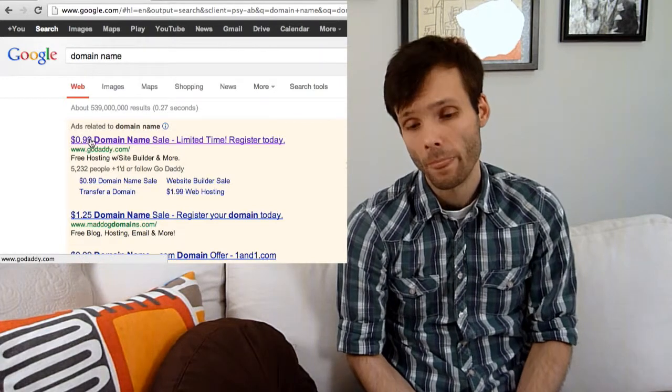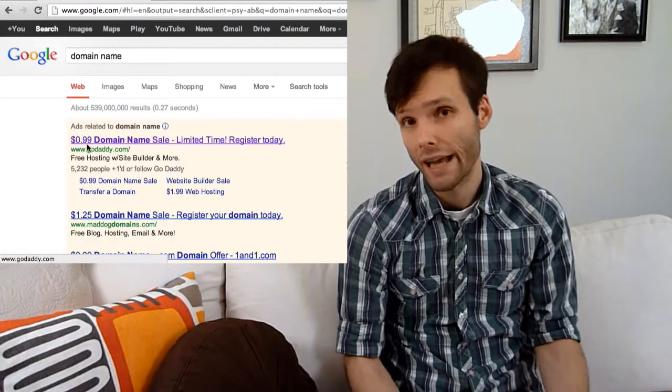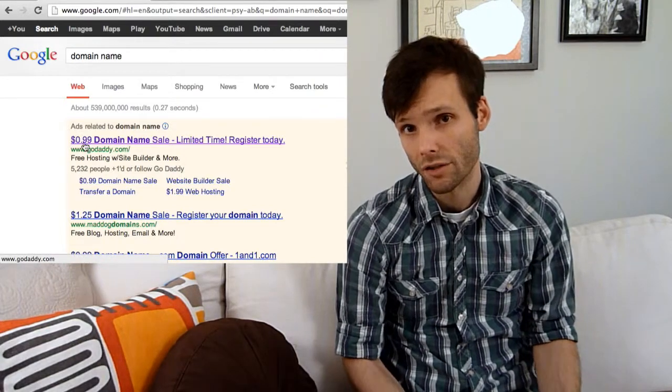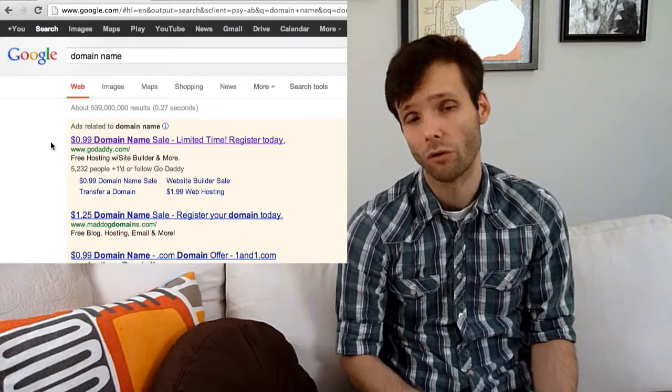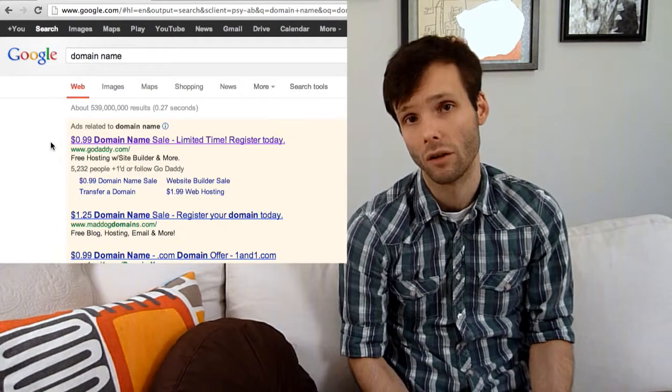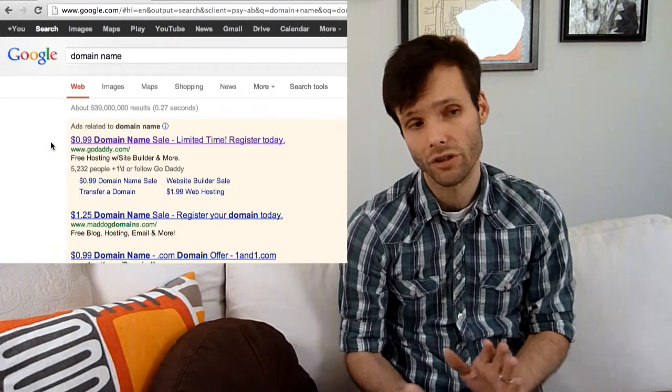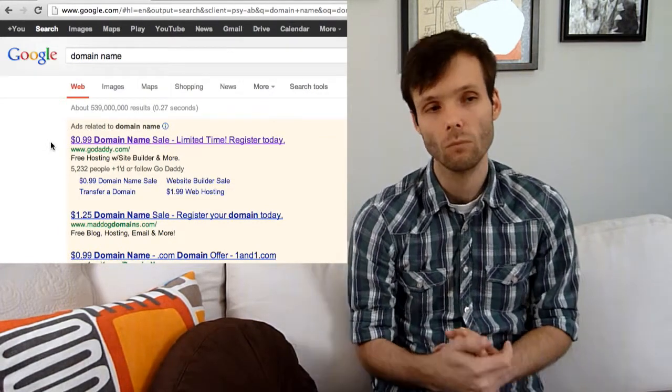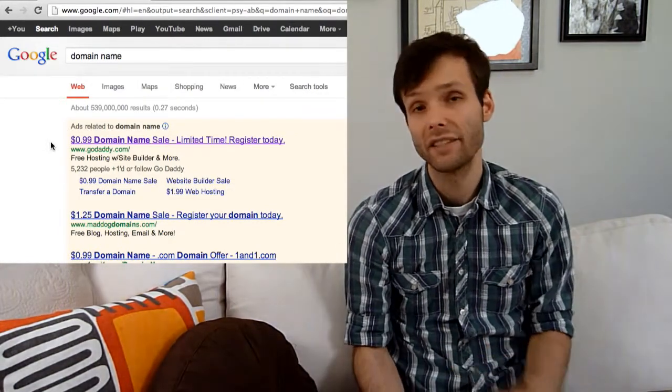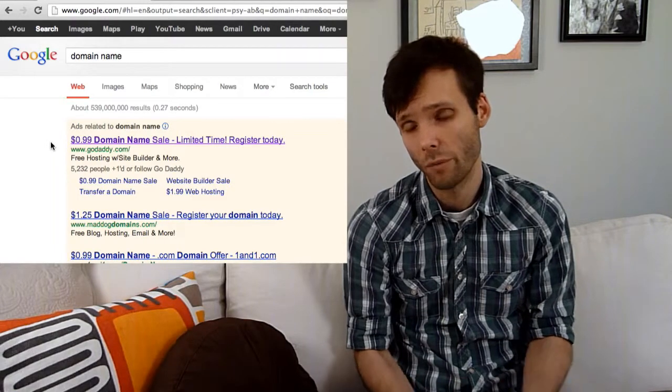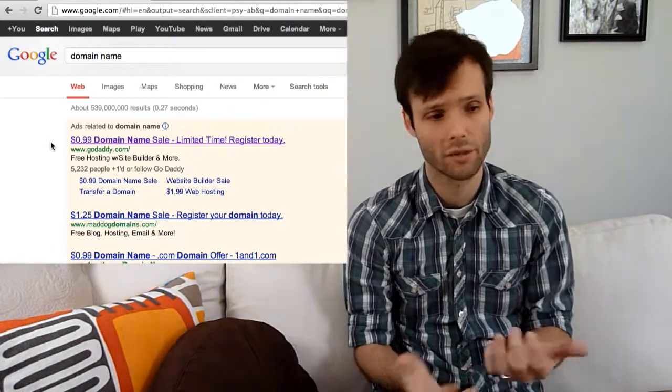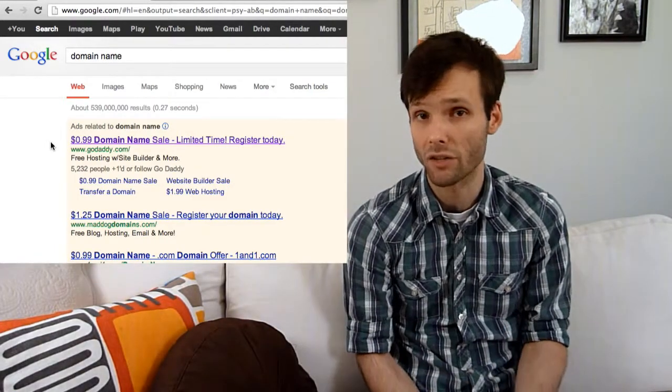Right now, for example, GoDaddy.com is offering domain name registration for $1 just for the first year. That's actually a pretty good deal because .com domains usually cost about $12 a year.